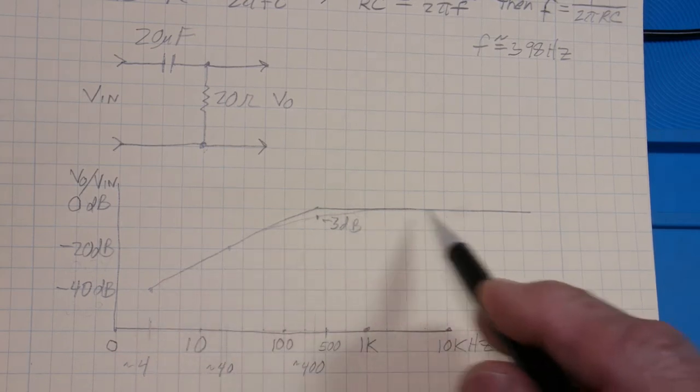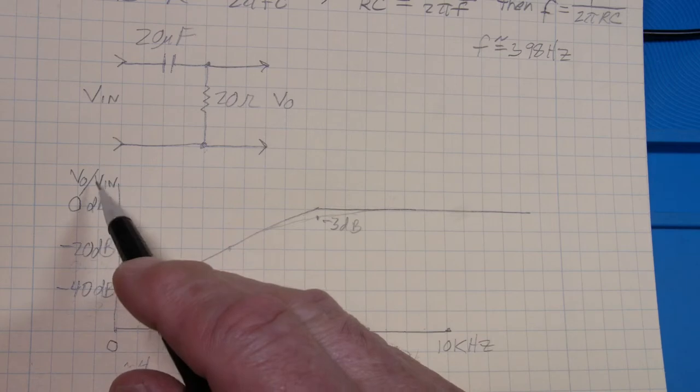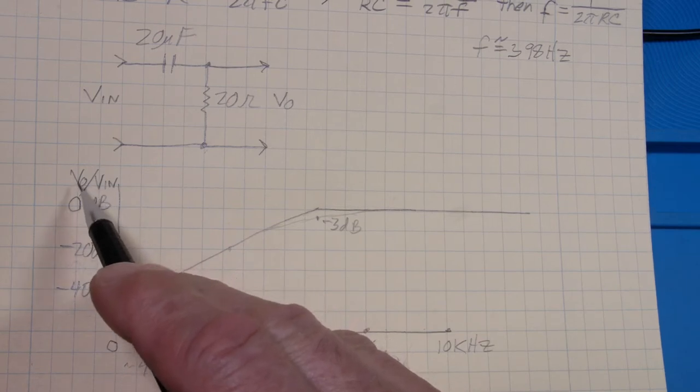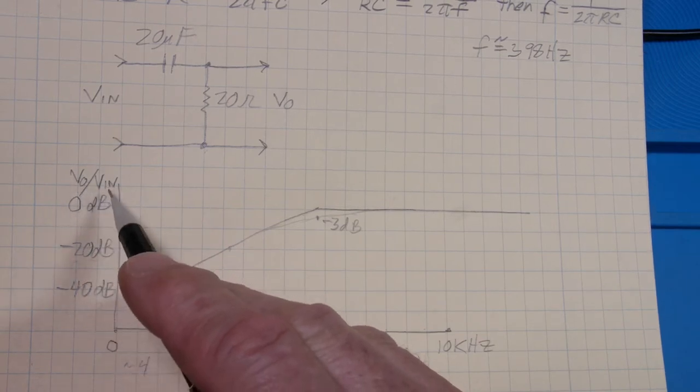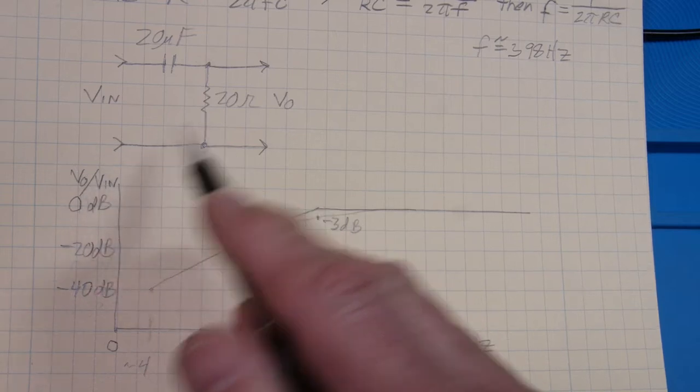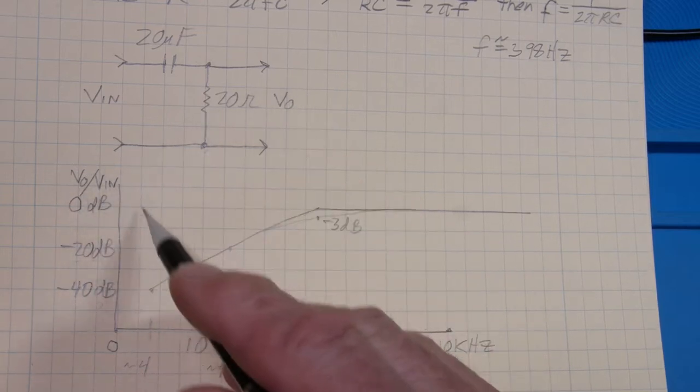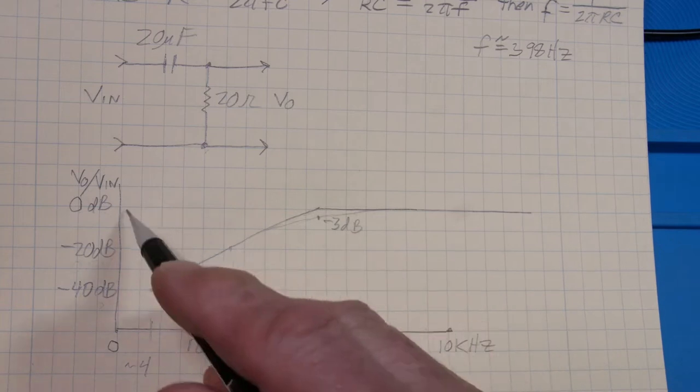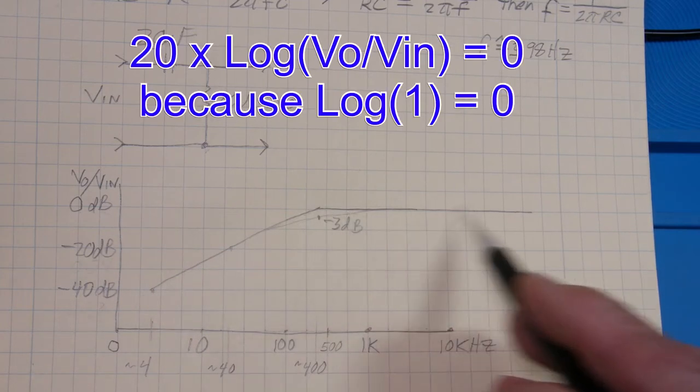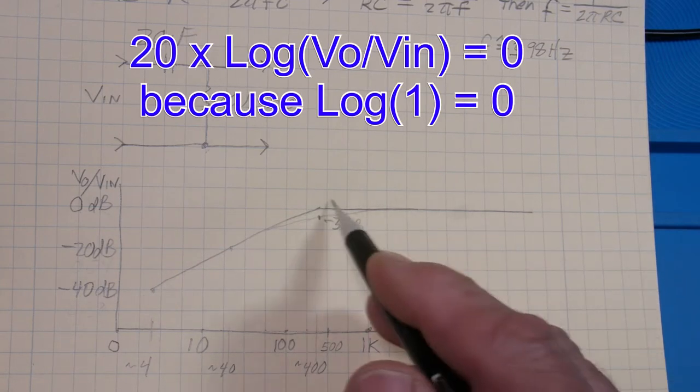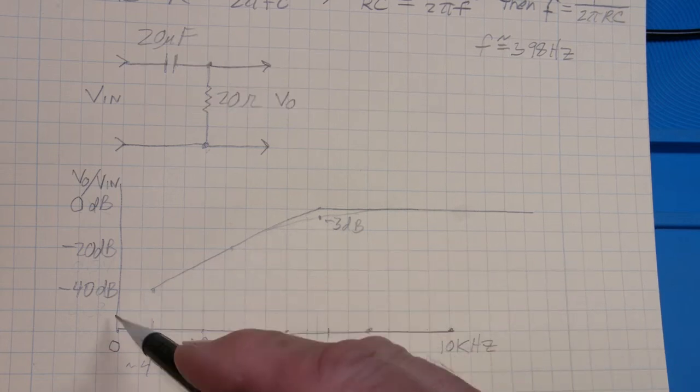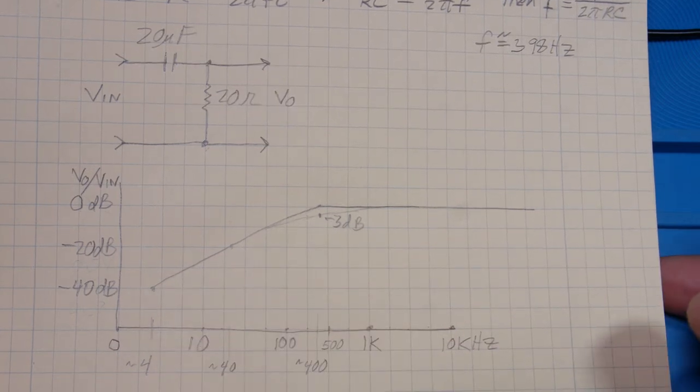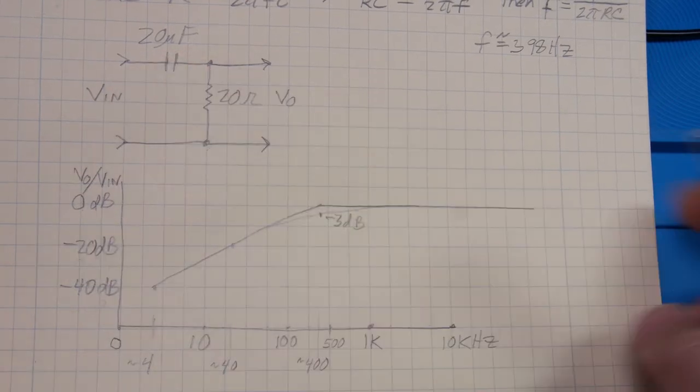So you end up with a curve like this. As the frequencies get real high, then whatever your volts, if your gain is volts out divided by volts in, if your output voltage is the same as your input voltage, it's a gain of one. It's zero dBs. So that's this line here. High frequencies, that's what you get. Low frequencies, it goes down to zero, because it's all dropped across here.